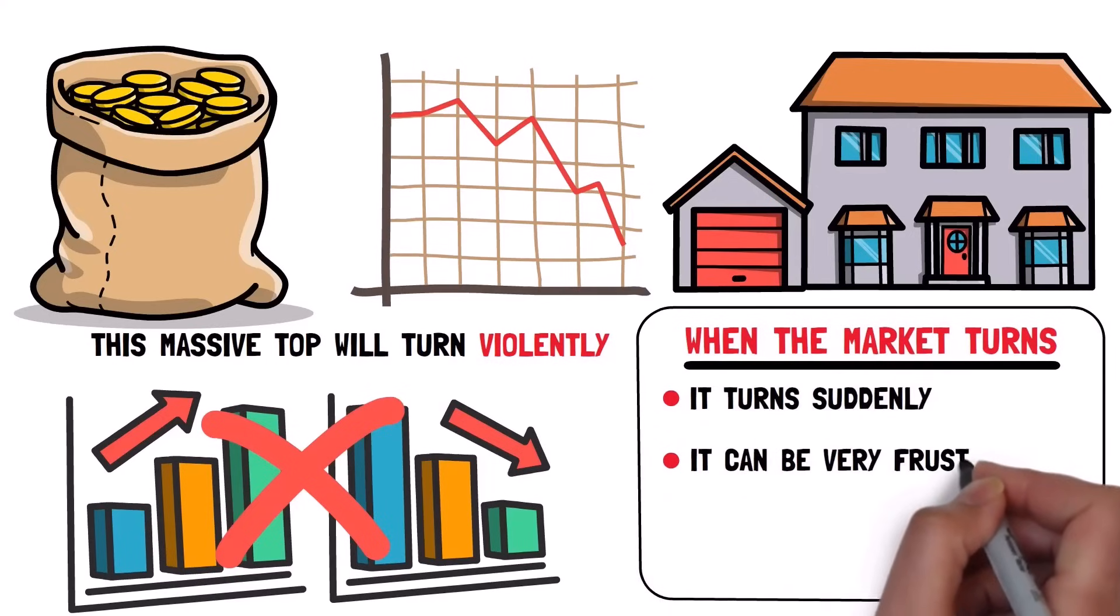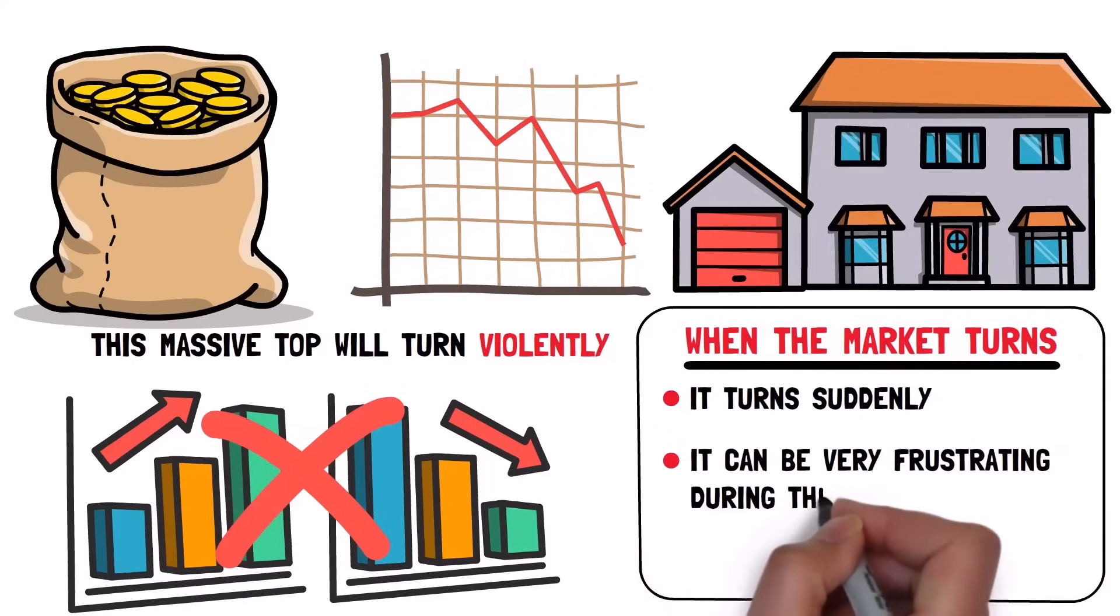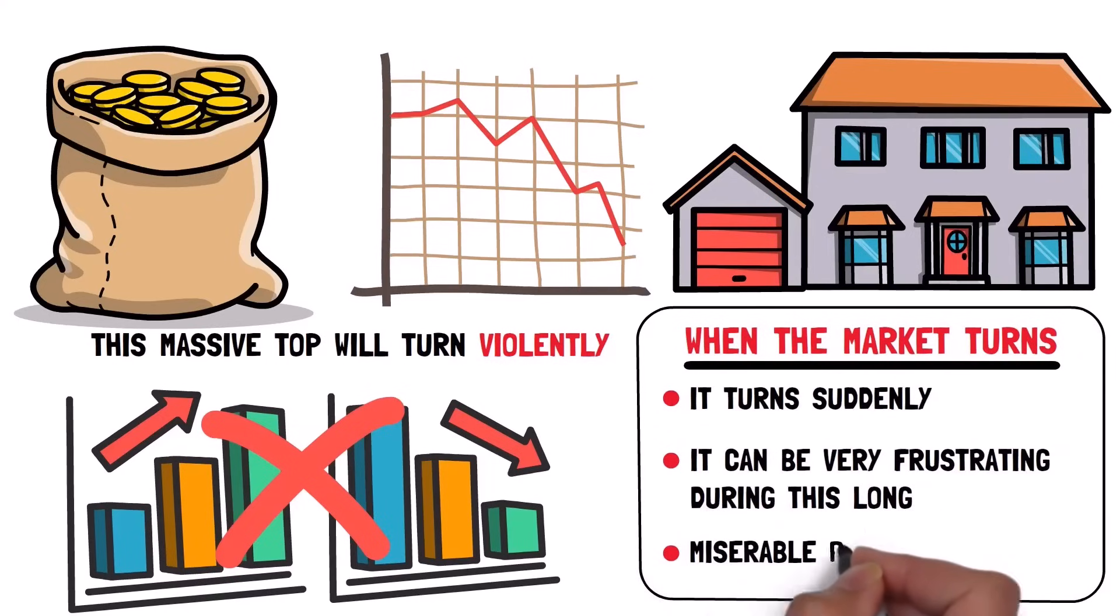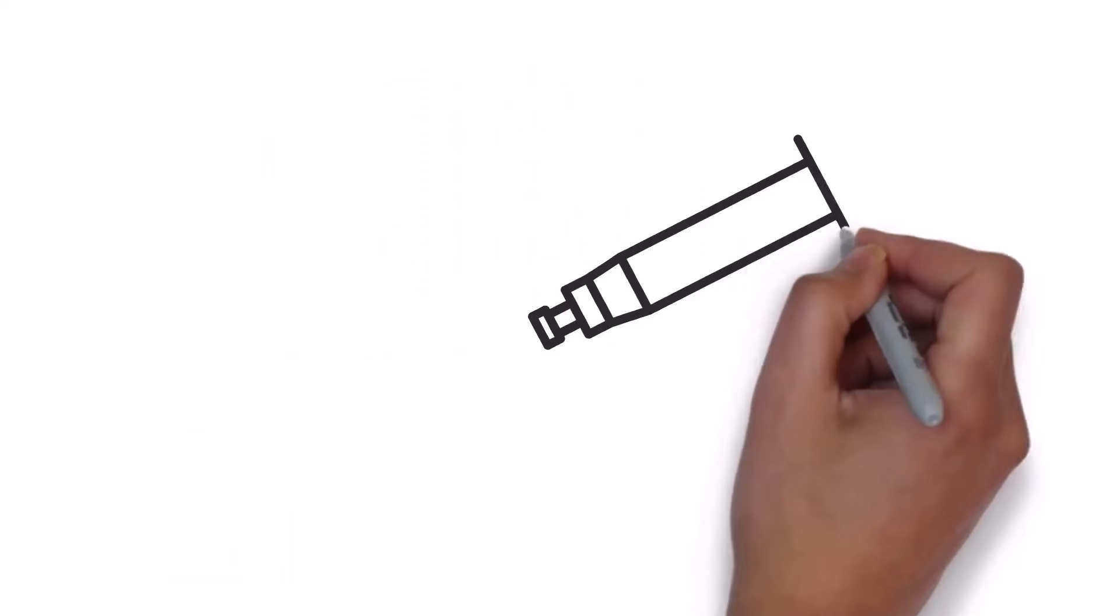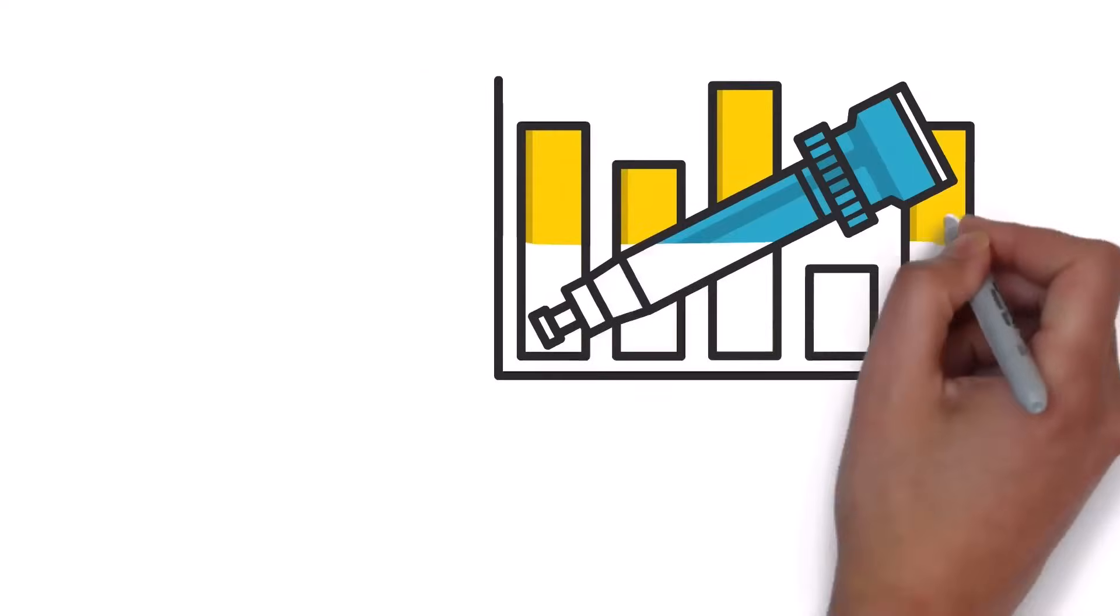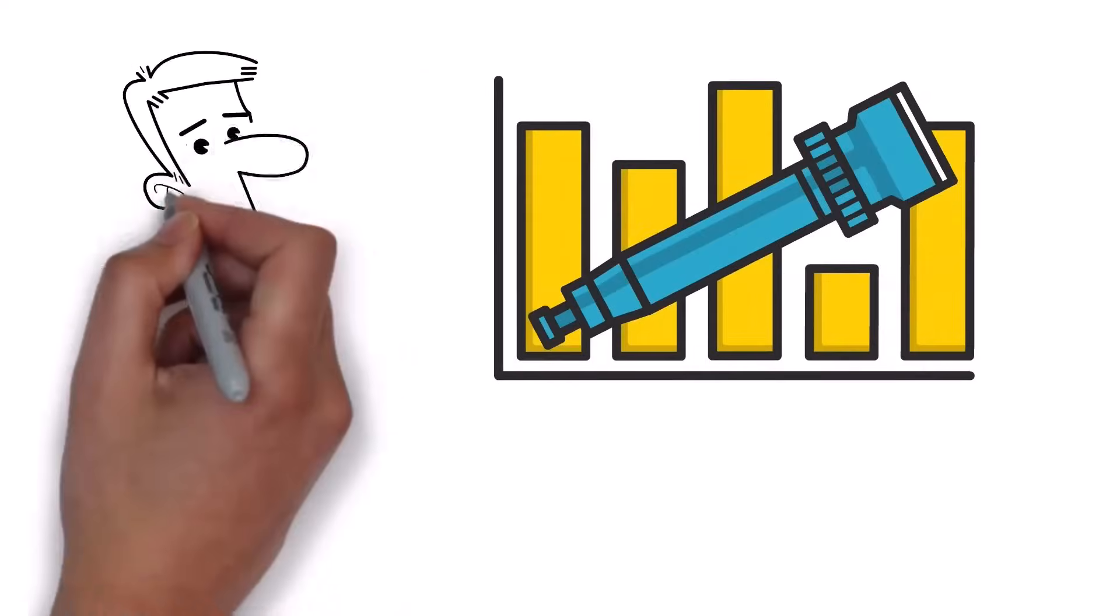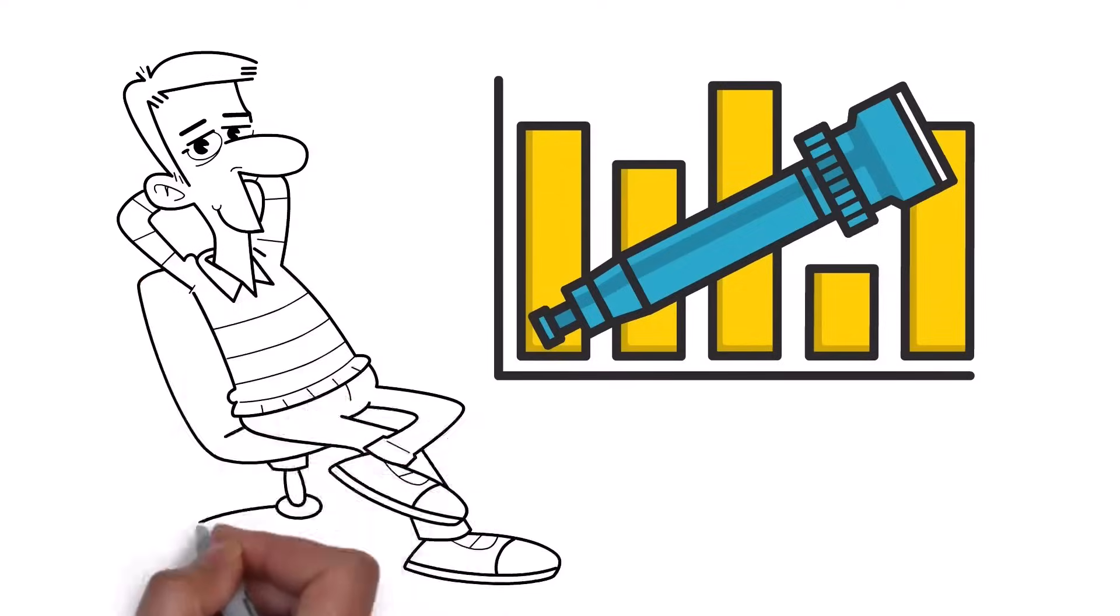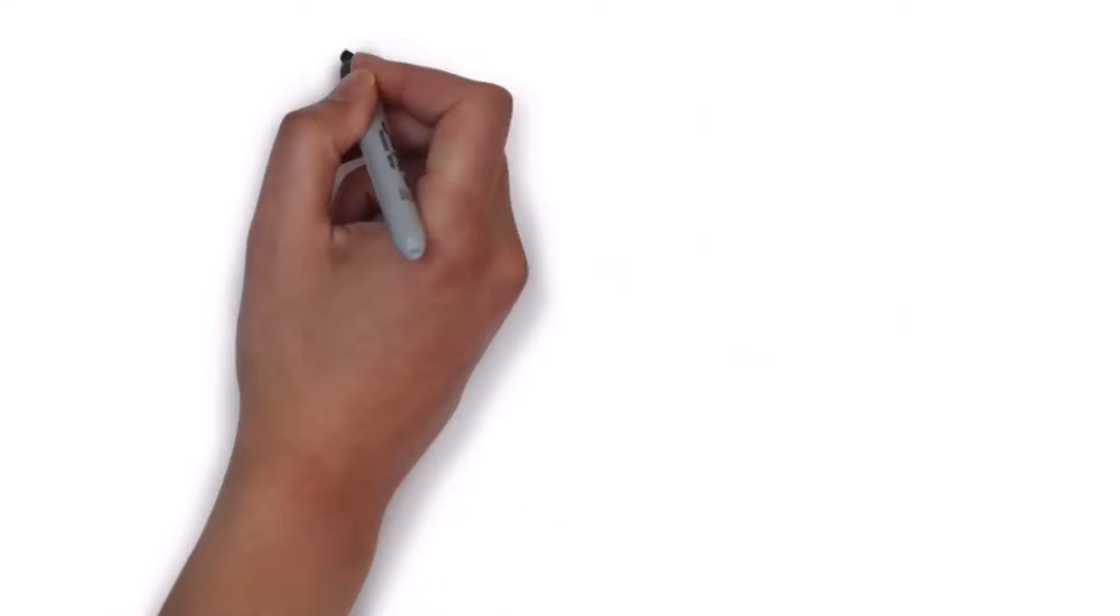And it can be very frustrating during this long, miserable ride up. The steeper the gains, the more inclined we are to believe that the other side of the hill will be just as steep.